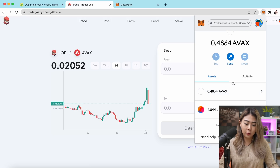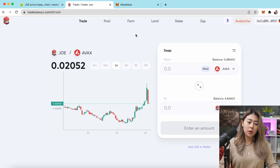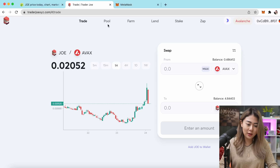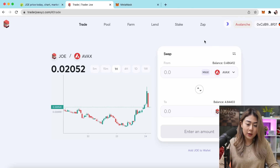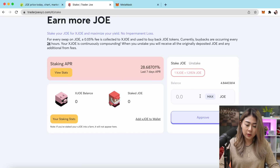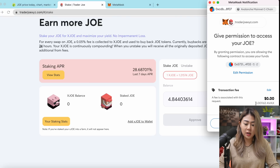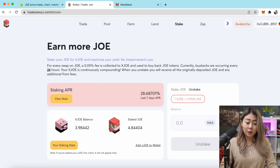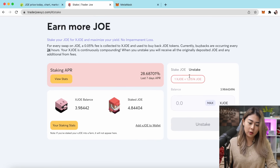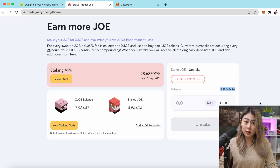Now I want to stake my JOE tokens to receive xJOE tokens. Go to the Stake section, click Max to stake all of your JOE tokens, and confirm on MetaMask. As you can see, the transaction fee is extremely low. My transaction just got confirmed and I'm officially staking my JOE tokens. You can see my balance in xJOE tokens.